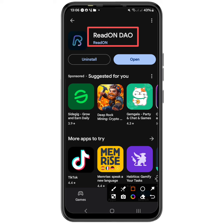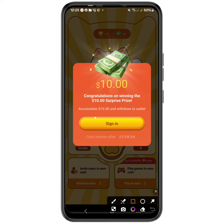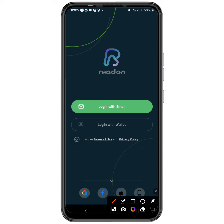Once you have installed the app, open it up to get started. It's going to show you an information screen which you just have to tap on to sign in. You can get started using your email address, your wallet, your Google account, your Facebook account, or even your iCloud account.